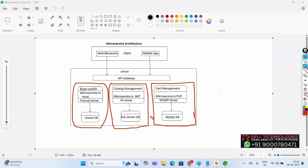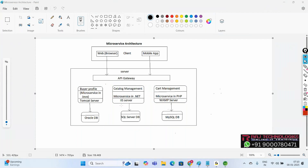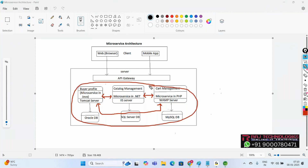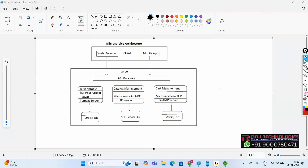Here we are building every component independently, deploying into a different server, and connecting to a different database. From the client, based on the API, we invoke the respective components. The major thing is that one component should be able to interact with other components — buyer profile with catalog management, catalog management with cart management, and so on. We have to integrate them so one component can connect to others.